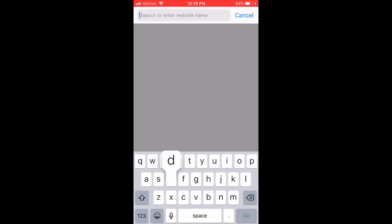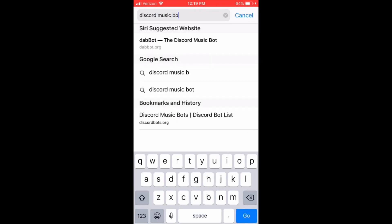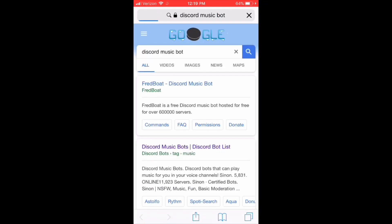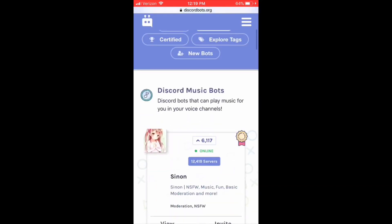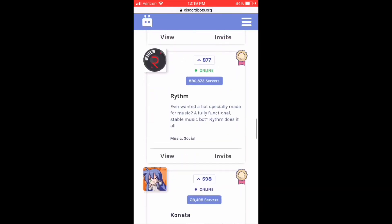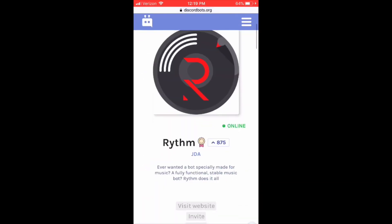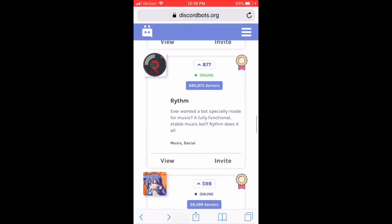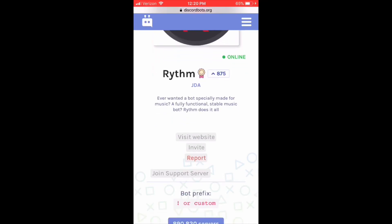Go to your Safari and type in 'Discord music bots.' When the page loads up you're going to see a whole bunch of different ones — click on the one highlighted in purple, then scroll down until you see Rhythm Bot. There are a whole bunch of other bots you can get too, but I recommend Rhythm Bot for music. It's a really good bot and has over 200,000 servers that it's on — really popular.